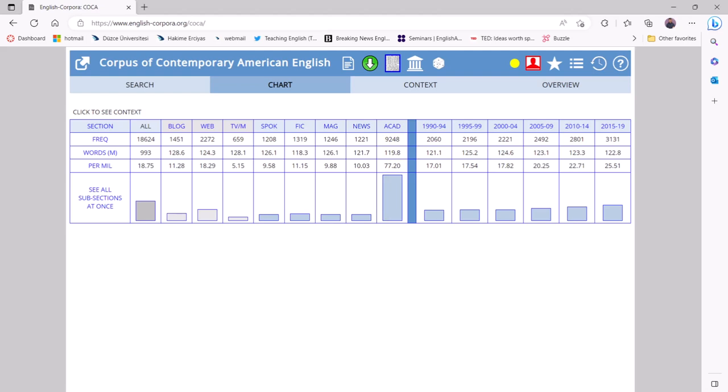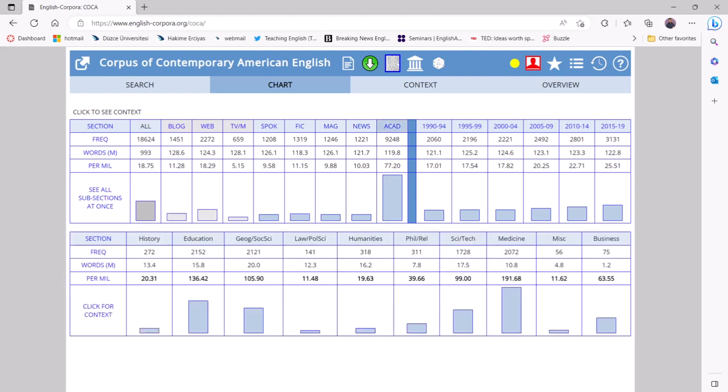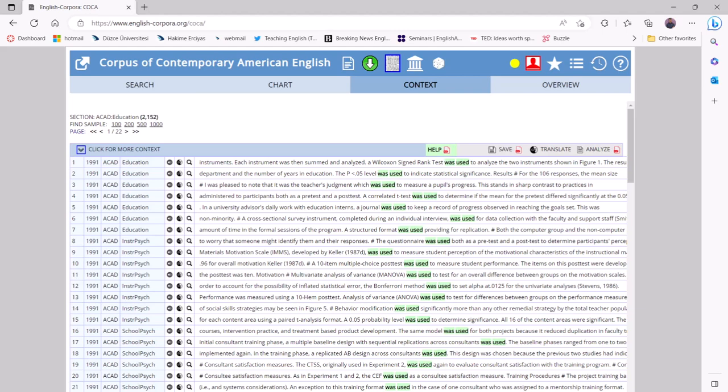If they then click on academic, they can also see the distribution across disciplines. As you can see, "was used" is more common in disciplines like medicine, education, and science and technology compared to humanities and history. Students can then click on each discipline and observe similarities and differences in the way their target passive construction, such as "was used," is used in these different disciplines.